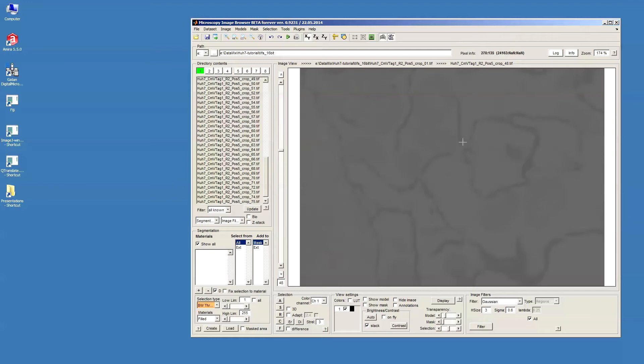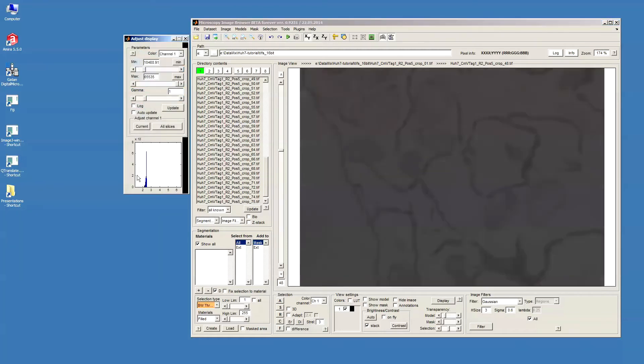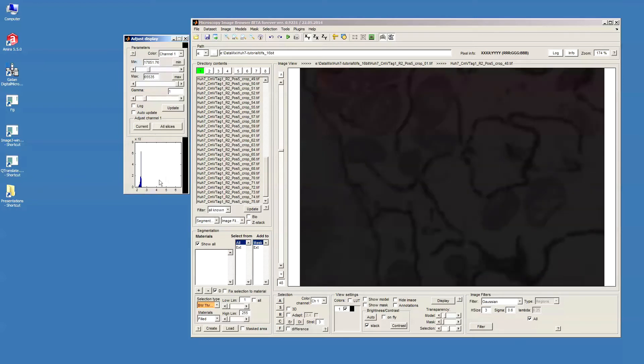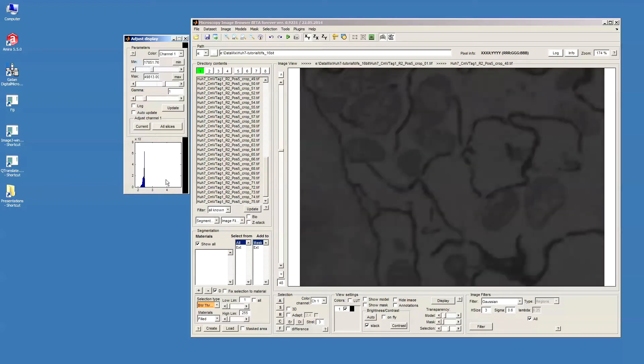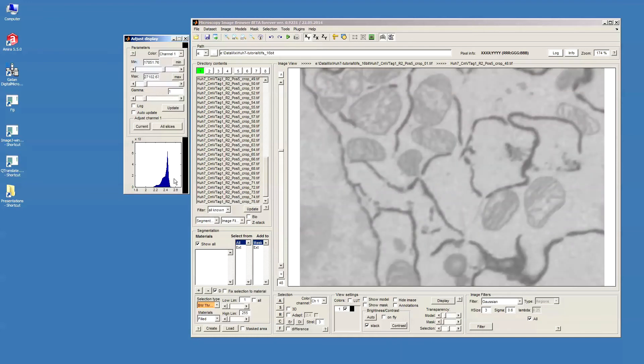Now the data looks quite grey because it was taken in 16-bit format and the actual intensities are not stretched through the whole intensity range. In order to stretch the data, we need to press the display button. Using the left key we can change the minimum value, the minimum intensity value, and using the right key we can change the maximum intensity value.